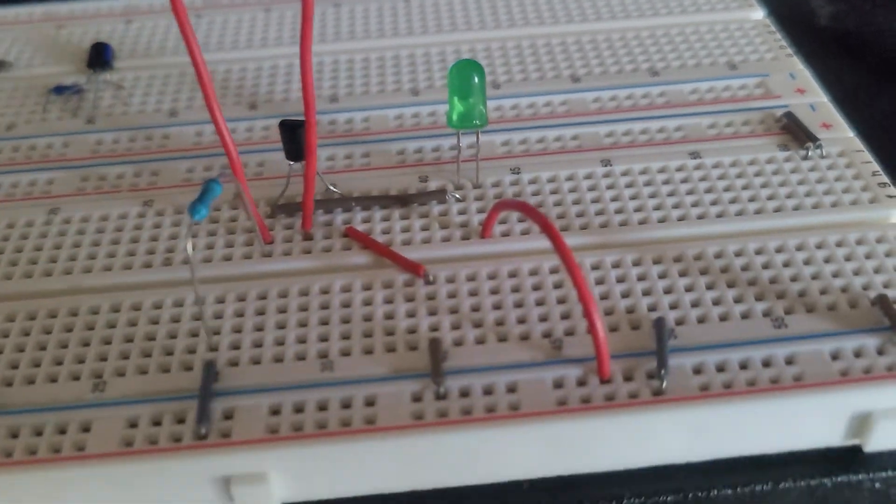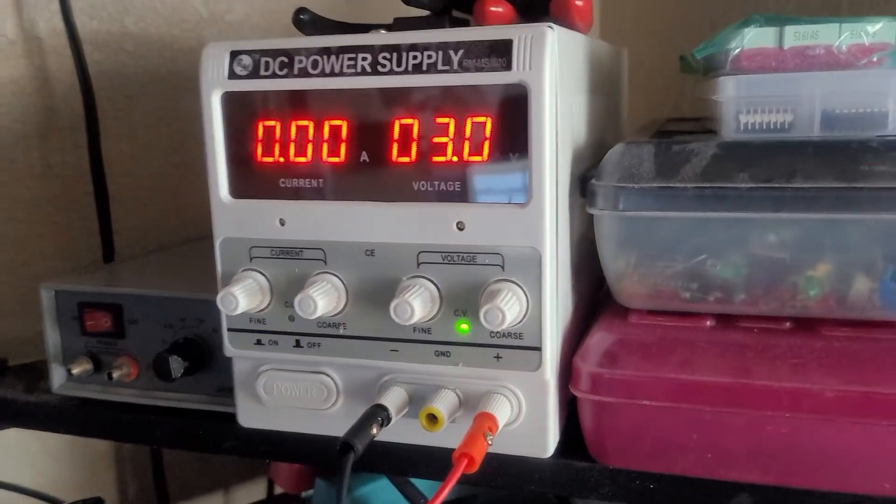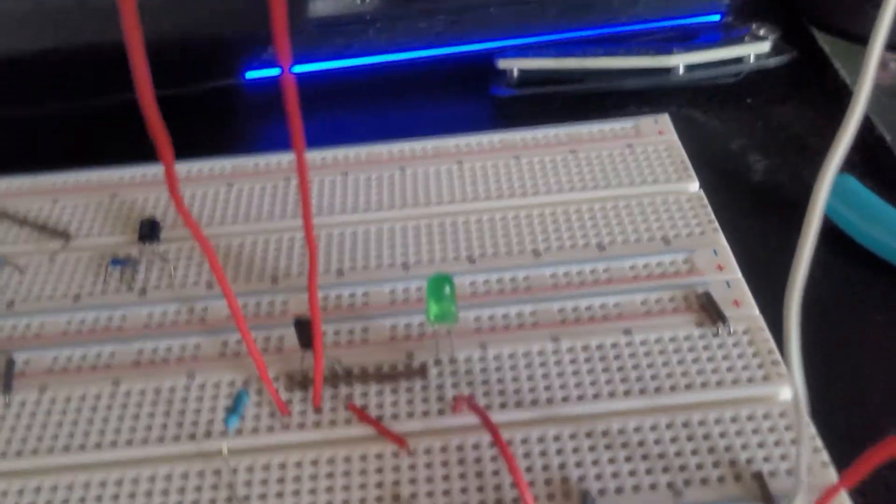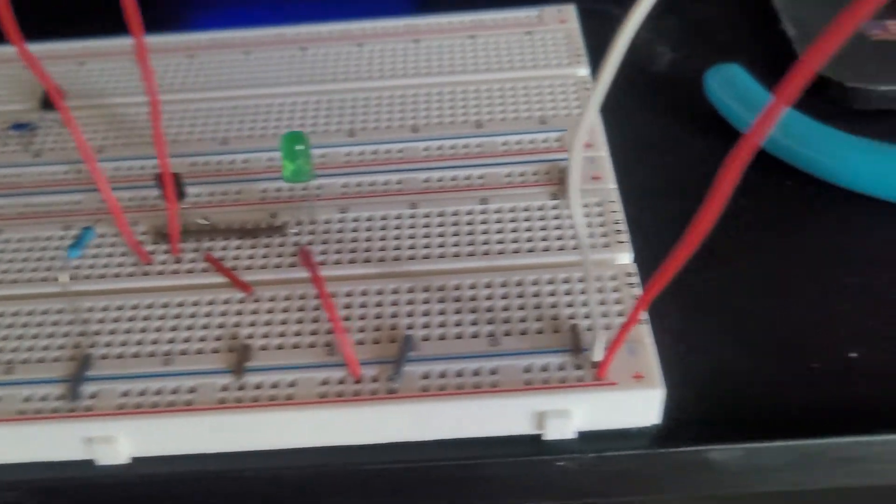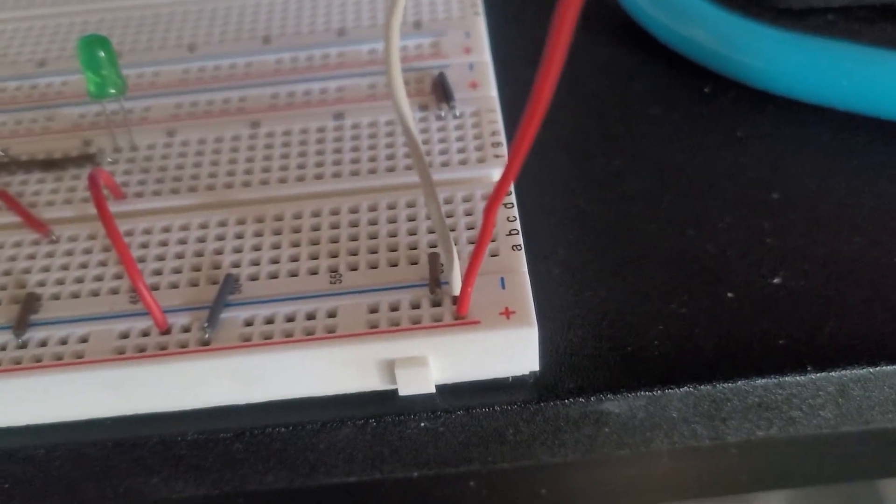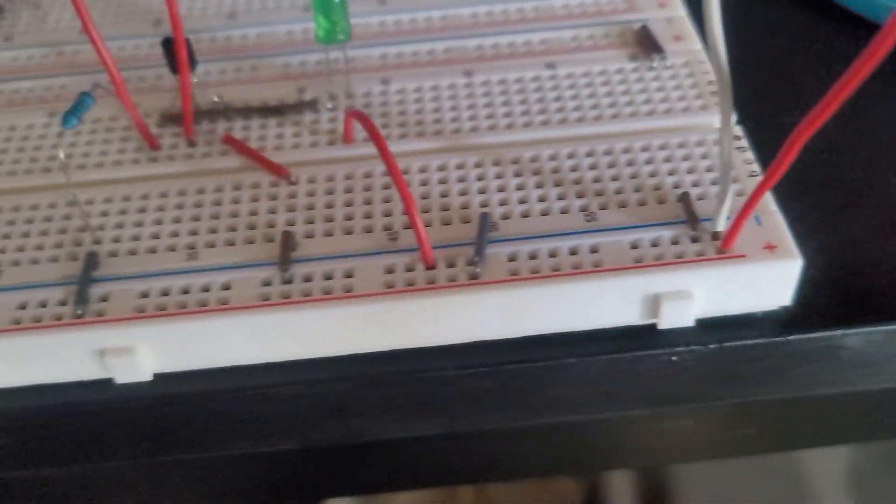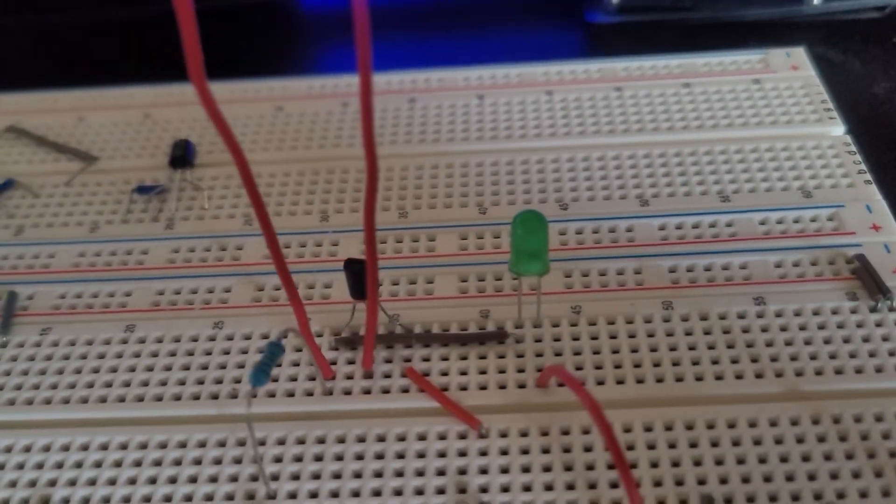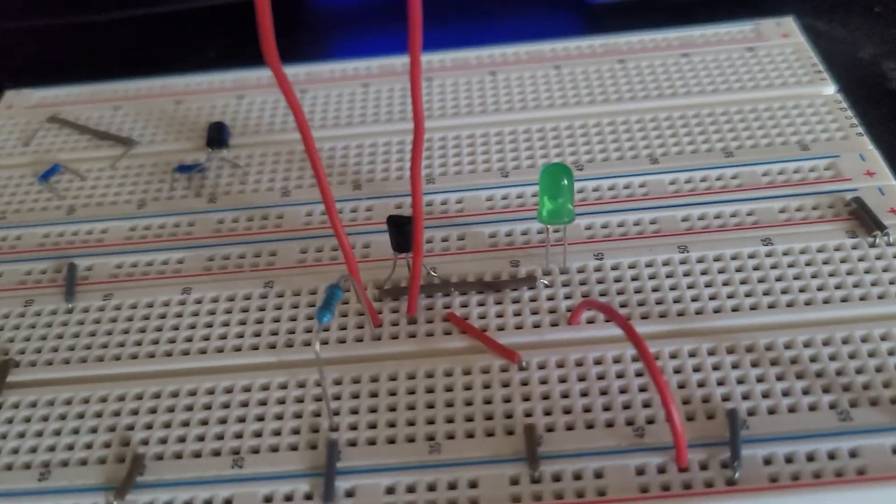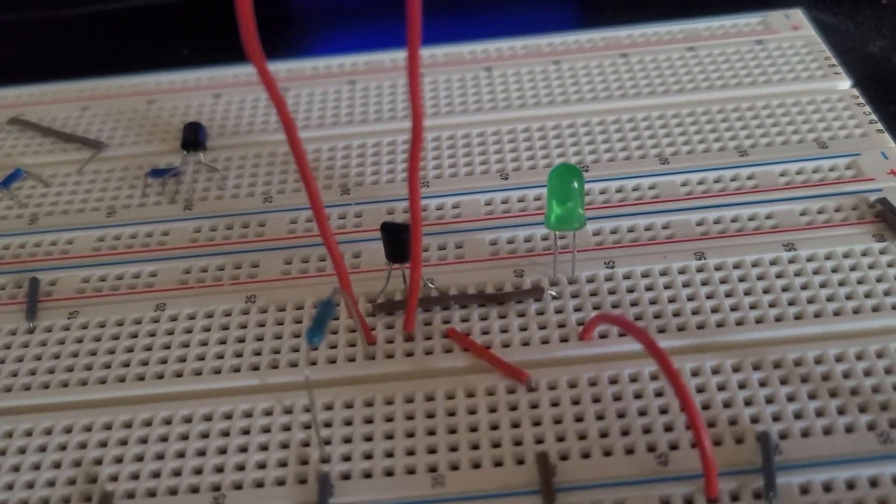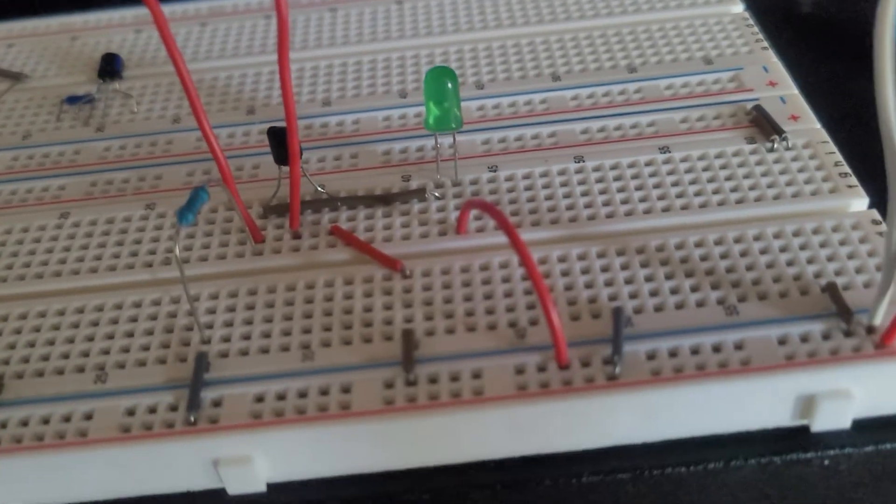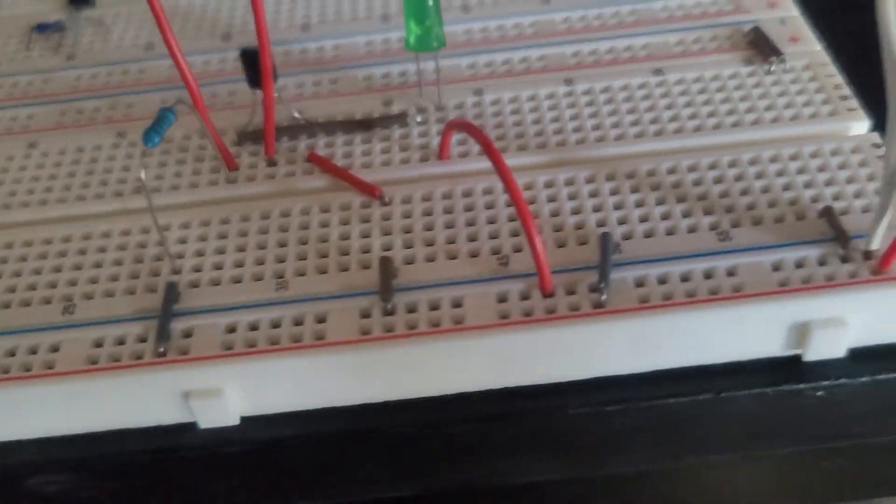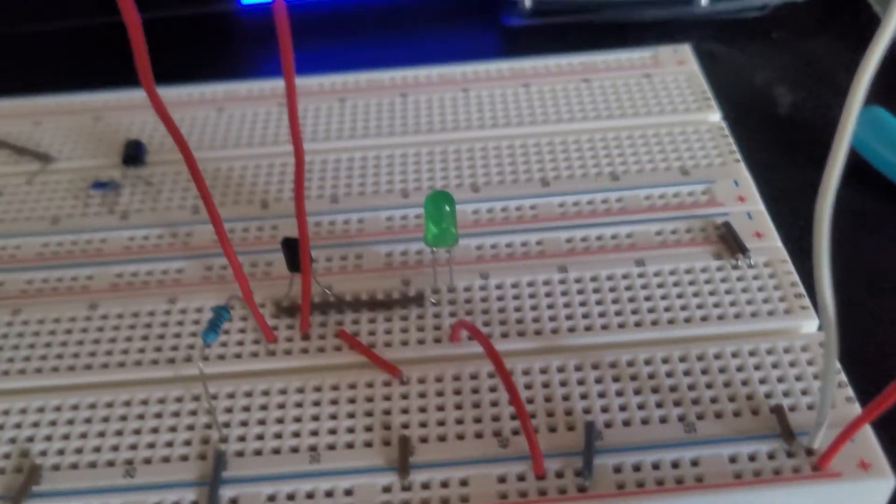I have power running, so right now power is going from the positive terminal through the resistor and through the transistor, where it's allowing the current to flow through the transistor and straight back into ground.